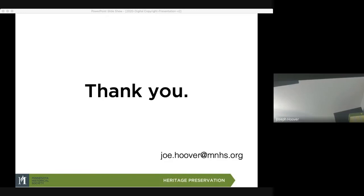But if you're saying 'give money and we'll give you a print of this school' — then you are directly profiting from the use of that image.